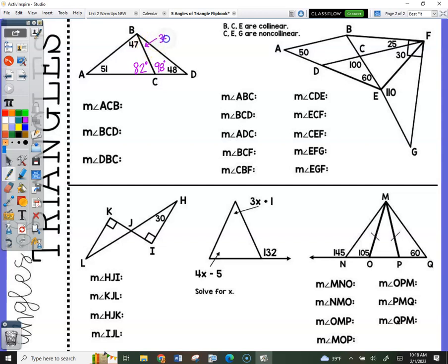Did you get 34? Yes. Now answer these three questions by tracing the angle — make sure you're looking at the correct one. You're answering those three angle measures.